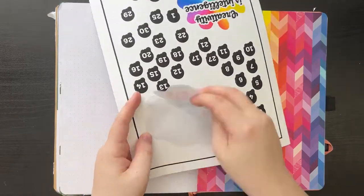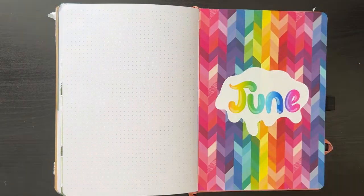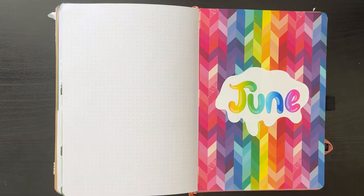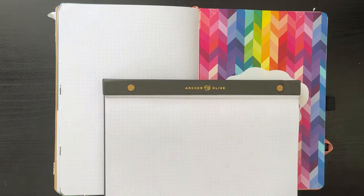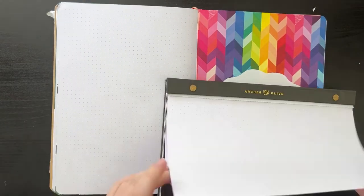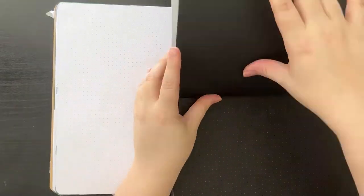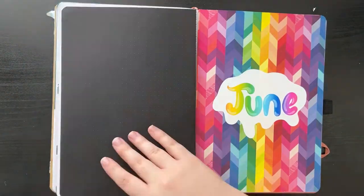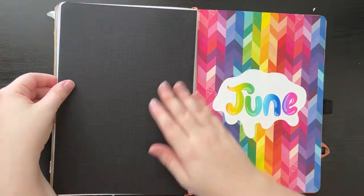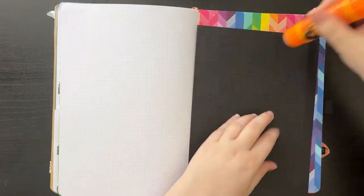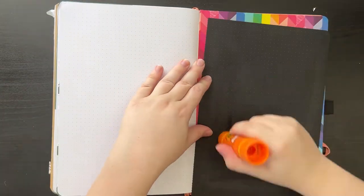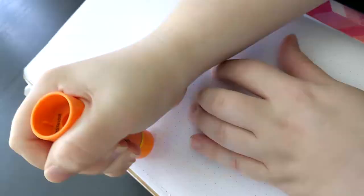Next, I am taking my June header sticker that I made and just putting that on top. And then I am going in and taking a black piece of paper from my Archer and Olive notepad and pasting that in on the left side for my quote page.